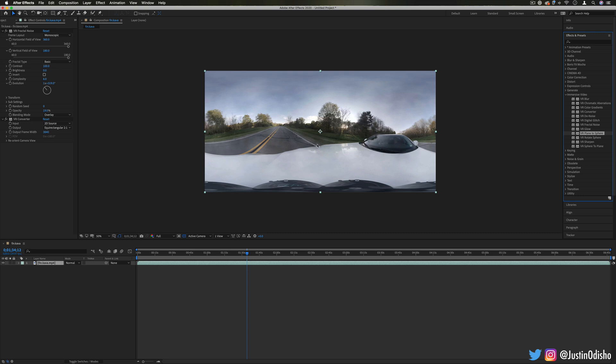So if you want further in depth on this, I have a full playlist where I've shot 360 video and took it into editing software, and if you want I also have a video in Premiere Pro where I went over those immersive video effects.